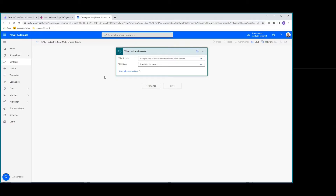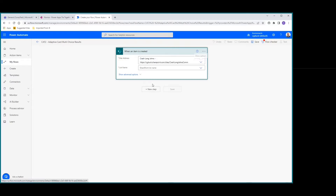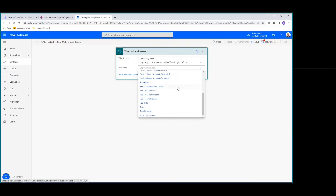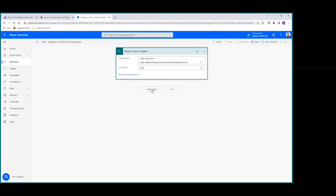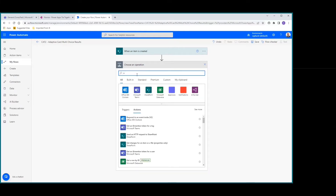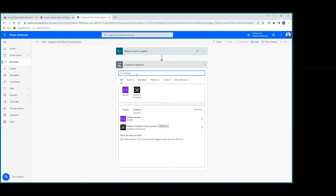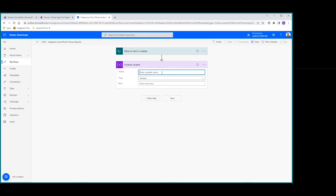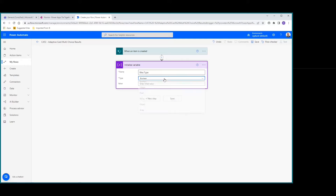Now at the computer, you can see we already have our Power Automate opened up. We have our trigger — Automate Trigger when an item is created. We'll pick our site address — in this case our CrashLongJohns site — and get our list of trails. We'll do a new step, initialize a variable, give it the name 'bike type', change the type to array, and leave the value blank.